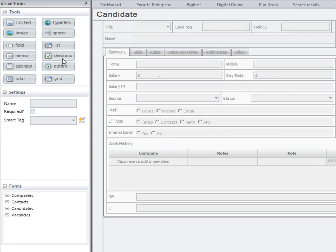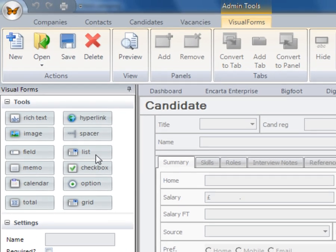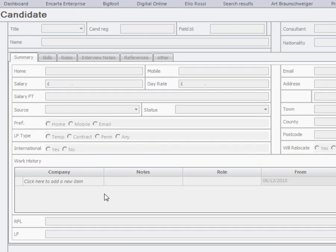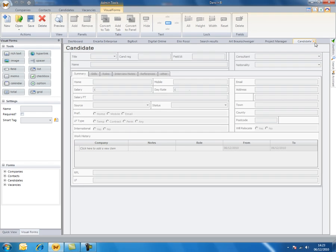We can then add in check boxes, drop down lists, depending on what you would need. Once the data is inside your candidate and client records, the visual form designer is highly powerful and we can meet your exact business needs.